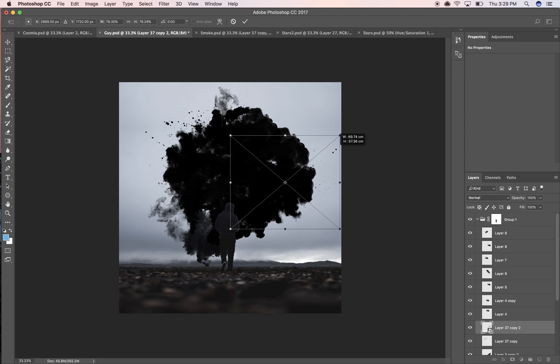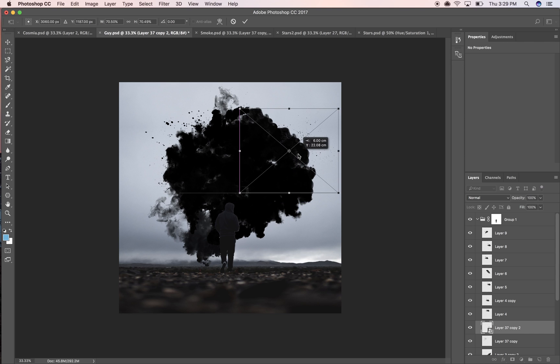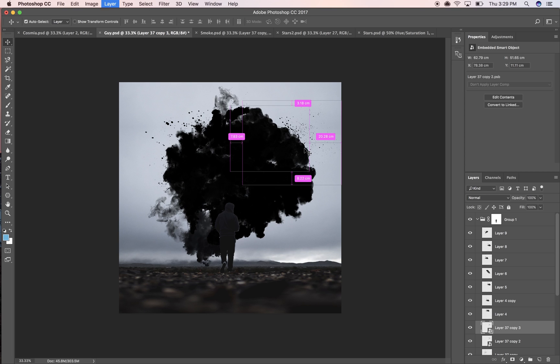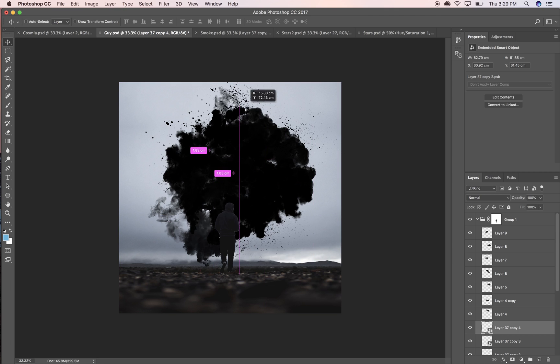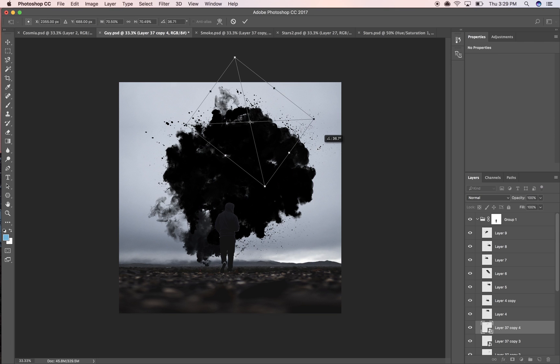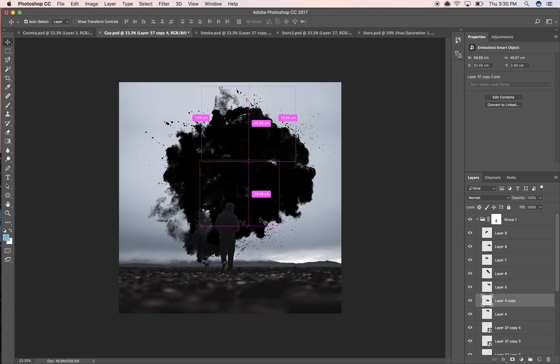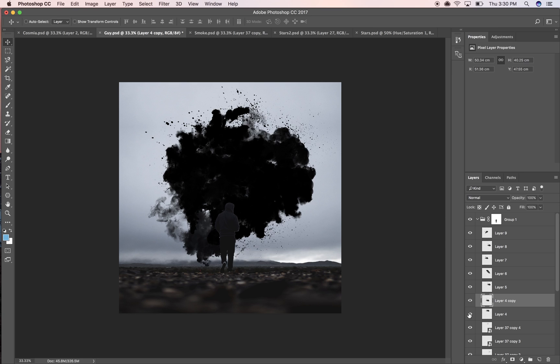Duplicate that, convert it to a smart object, scale it down a bit. For me, I just like that little bit of detail. I think it's nice.